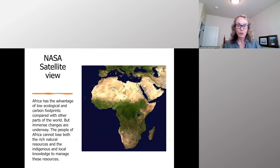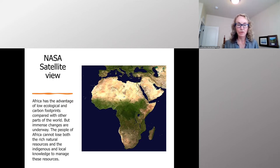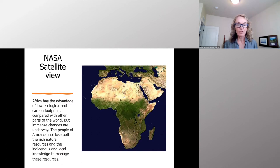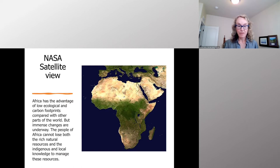Here's a nice satellite view of Africa. Today, Africa has the advantage of low ecological and carbon footprints compared with other parts of the world. But immense changes are underway. The people of Africa cannot lose both the rich natural resources and the indigenous and local knowledge to manage these resources.